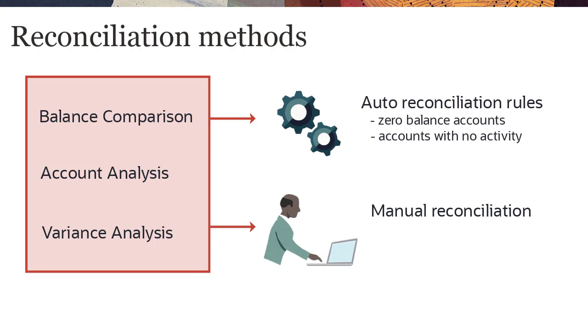Also, you can manually reconcile accounts by adding transactions and adjustments to reconciliations.